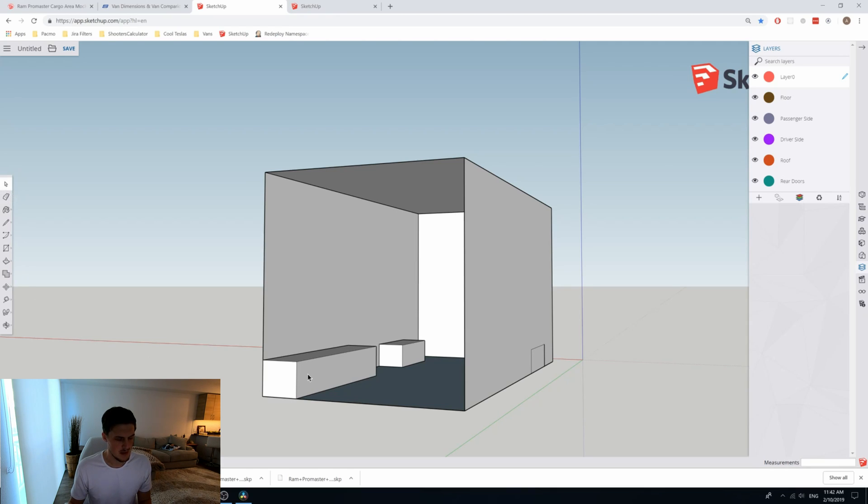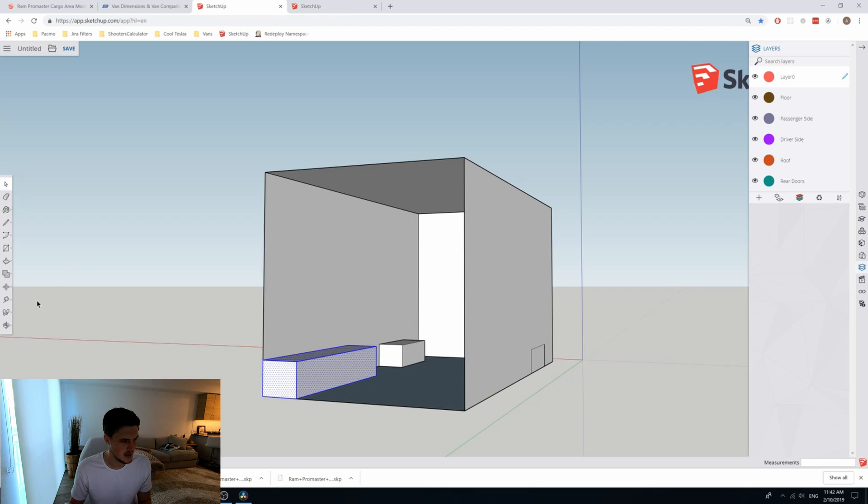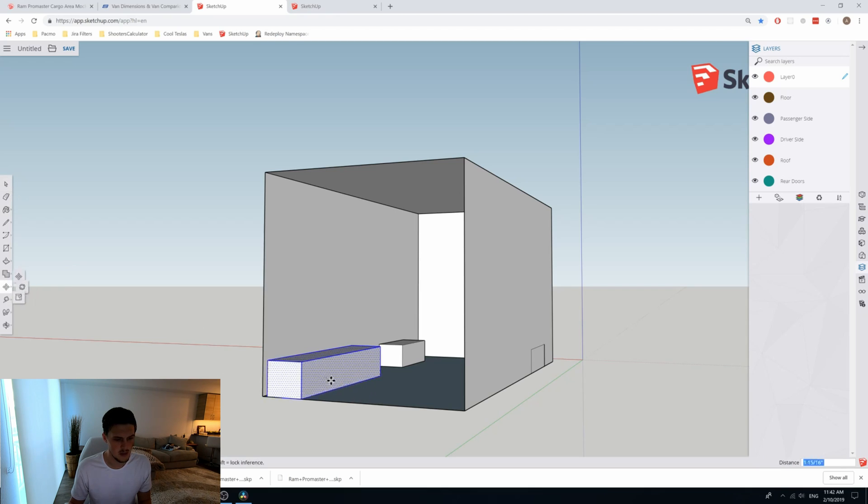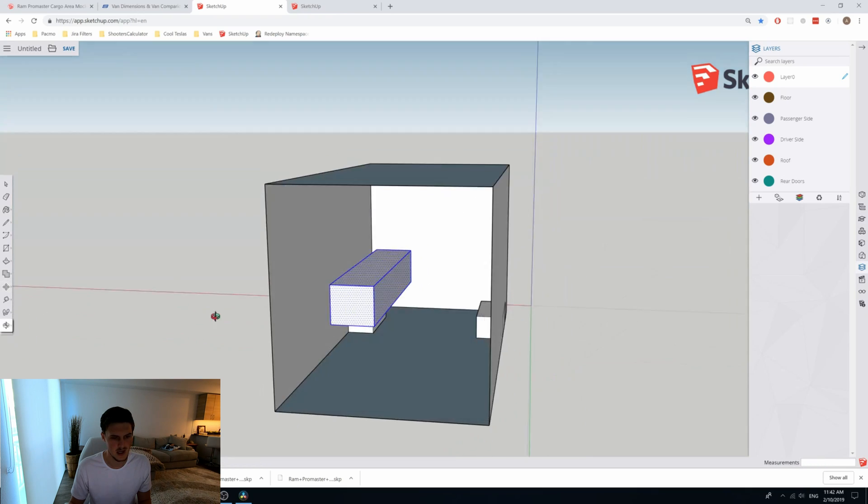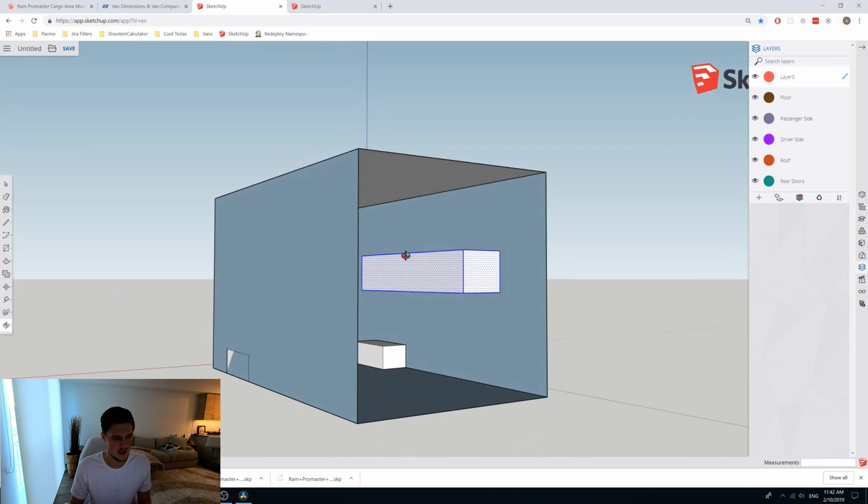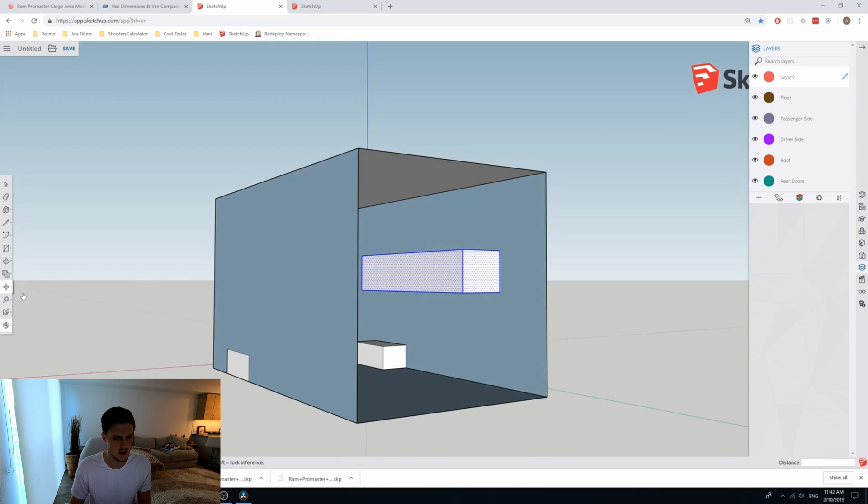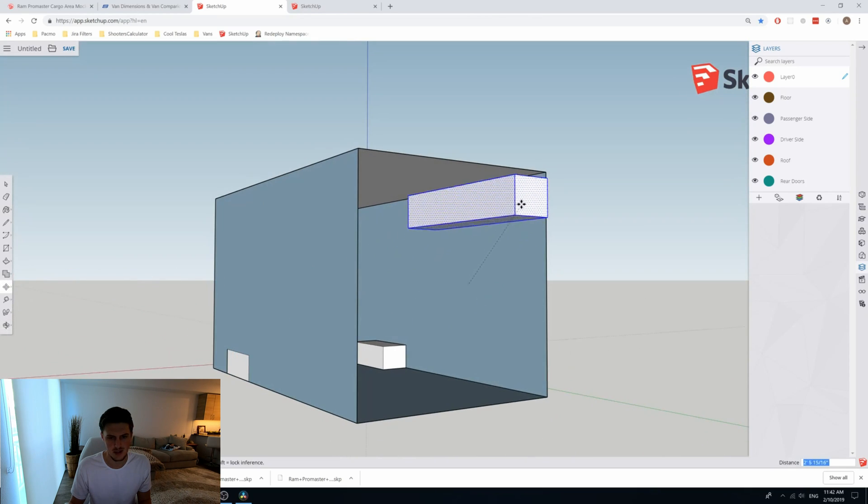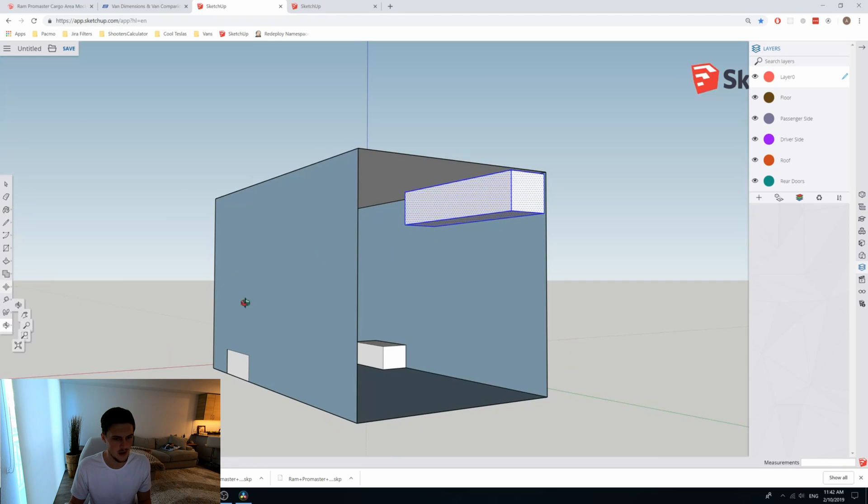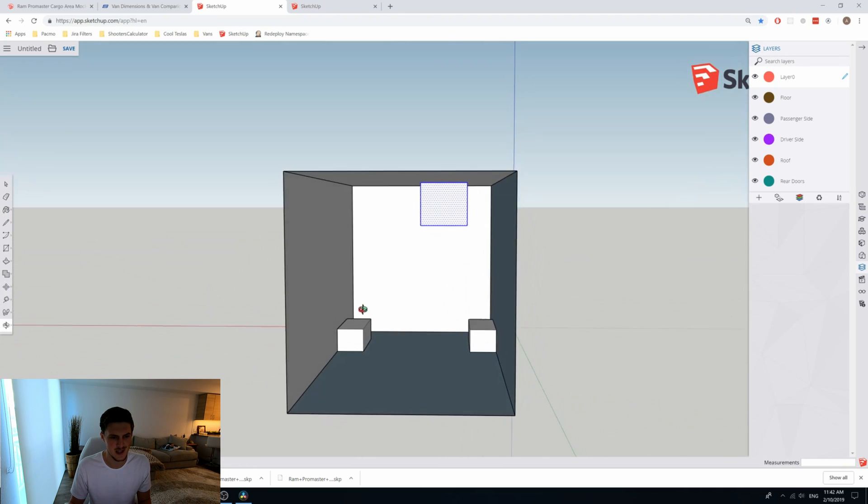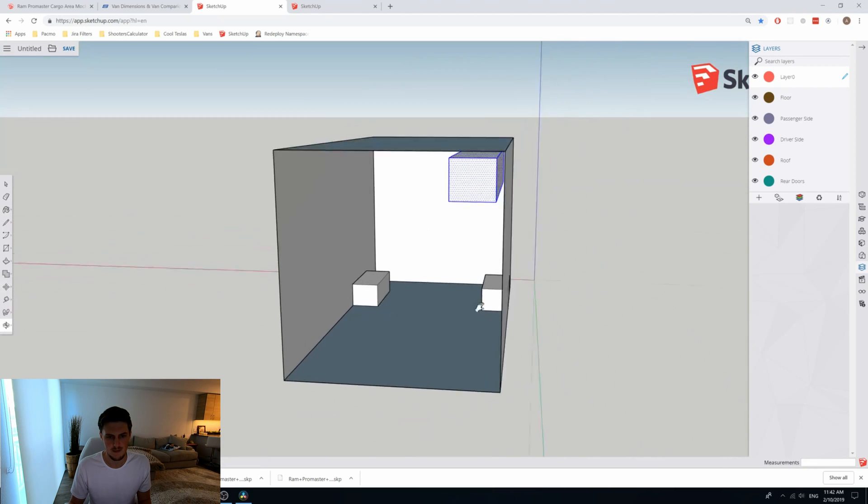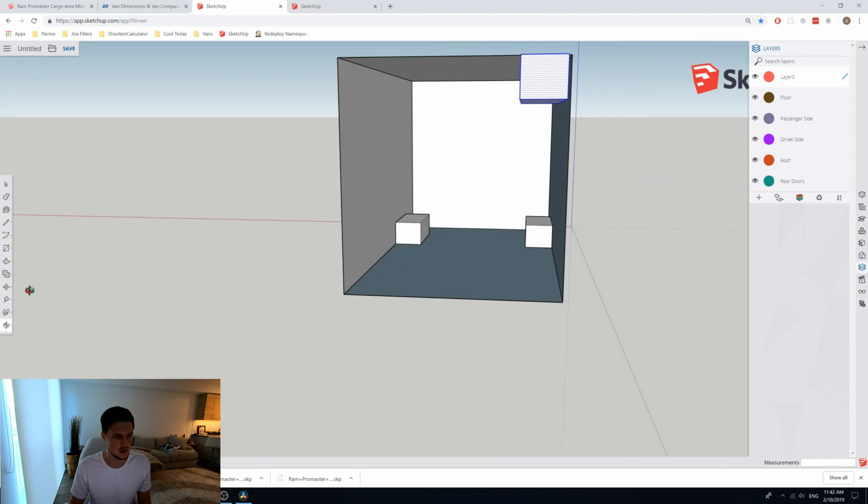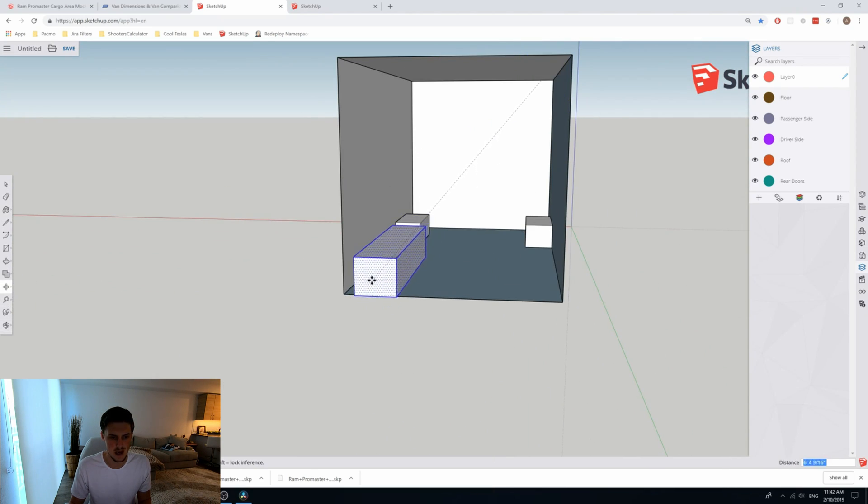The next most important tool, tool number six is going to be the move tool. So if we triple click this box that we just made and we select the move tool on the left-hand side, we can move that box around. Super useful, especially in combination with the orbit tool. It allows you to place this box wherever you want. It's a bit of an art to place things three-dimensionally. You'll kind of just start getting used to the combination of the orbit tool, the pan tool, and the move tool to get objects in the place that you want them to be.